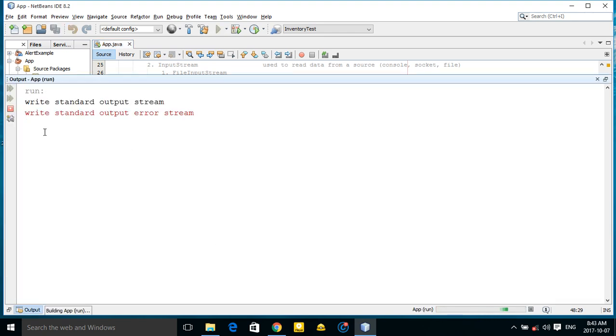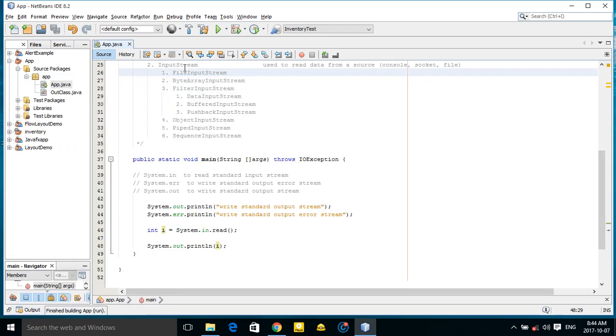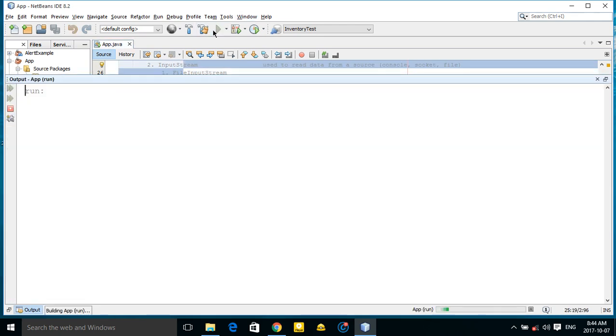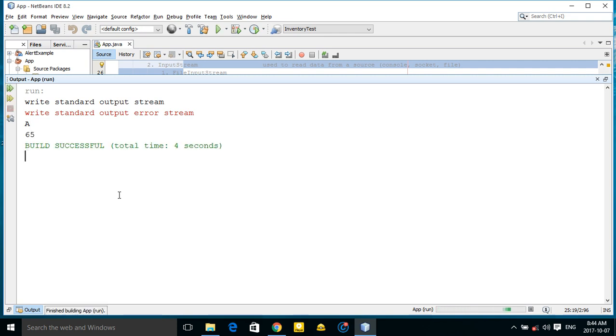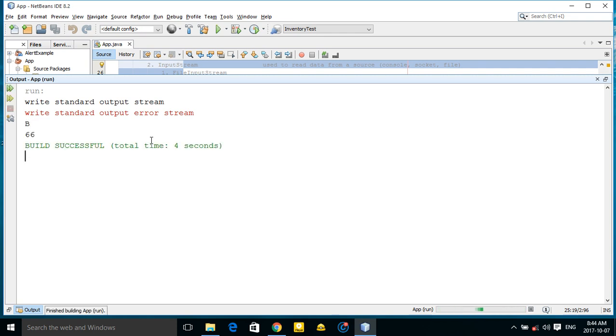It asks me for something. For example, if I enter a, it returns this. If I run again and enter capital A, it will return 65, and B returns 66.